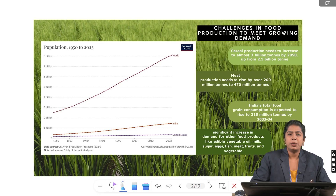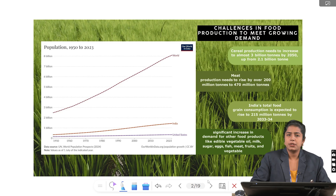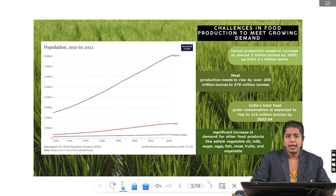Cereal production needs to be increased from 2.1 billion tonnes to 3 billion tonnes by 2050, and meat production to be increased from 200 million tonnes to 470 million tonnes. There would be huge demand in future for commodities like edible vegetable oil, milk, sugar, eggs, fish, meat, fruits and vegetables.